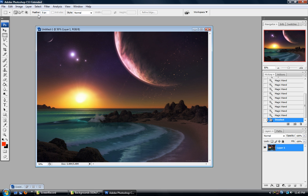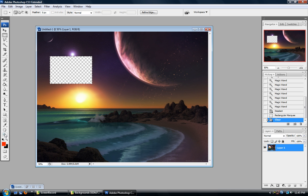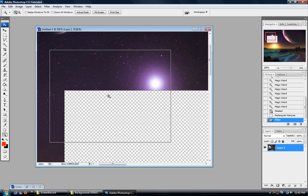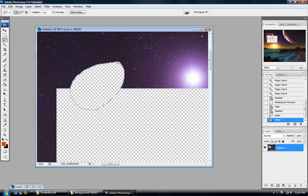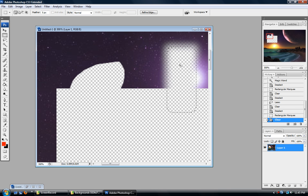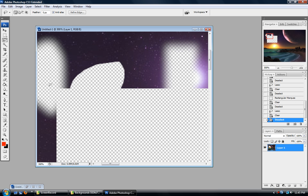Now I want to show you the feather option. Feather is on a lot of these selection tools. Right now if I delete, it's going to be a solid transition — this is not quite like anti-aliasing, it's a little different. If I set the feather of my marquee tool to 5 and delete, notice it's got a smooth transition. Likewise with the lasso tool, set to a feather of 5 — not only does it have anti-aliasing on, but now it also has a feather added to it.